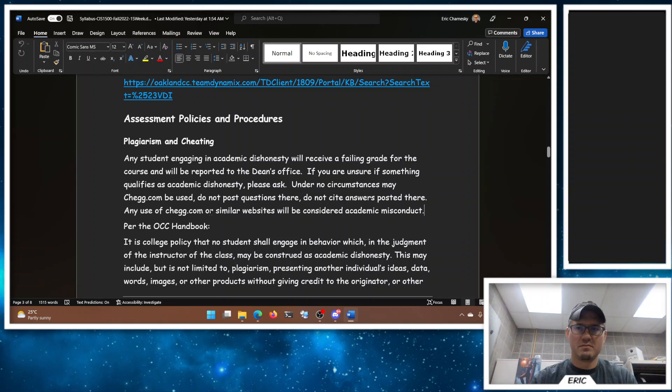Under no circumstances may Chegg.com or similar sites be used. Don't post questions there, don't cite answers posted there. Any use of Chegg or similar websites is considered academic misconduct. Chegg is just terrible, they're awful people. I hope they go out of business. They're getting sued right now, but also by Pearson who I don't like either. Hopefully neither of them win, they're just awful. That being said, I know there are websites like Stack Overflow. I make a lot of money as a software engineer and I use Stack Overflow all the time because no one has ever said, hey Eric, please go write some code and don't ever use any resources, don't look anything up, just do it off the top of your head. It doesn't work like that, I get it. But this is academia.